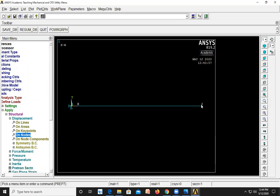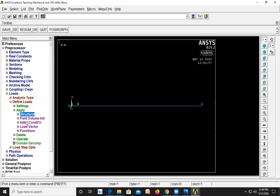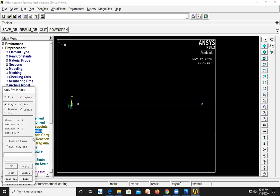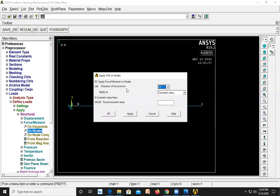The load of 10 kilo Newton acting in the downward direction is applied on the second node. Go to Force/Moment on Nodes, select the second node, and click OK. The force is acting in the negative Y direction, so the direction should be FY and the force value is minus 10,000. Click OK.